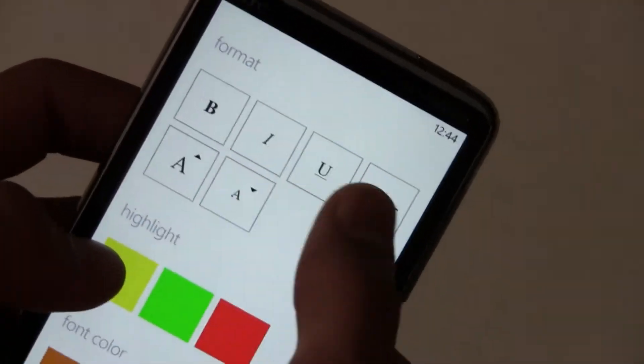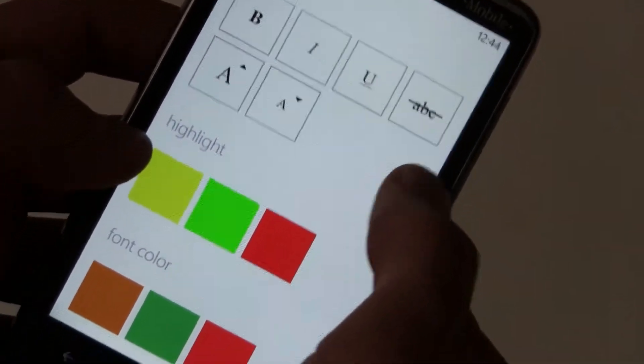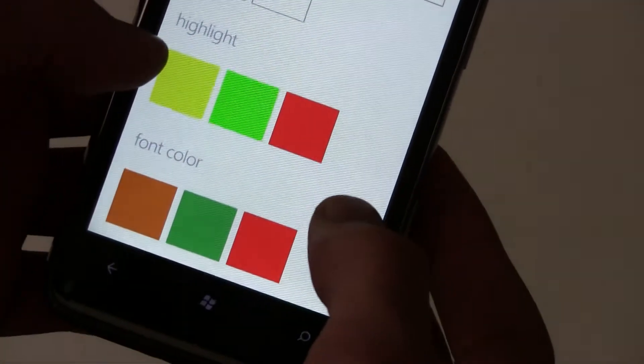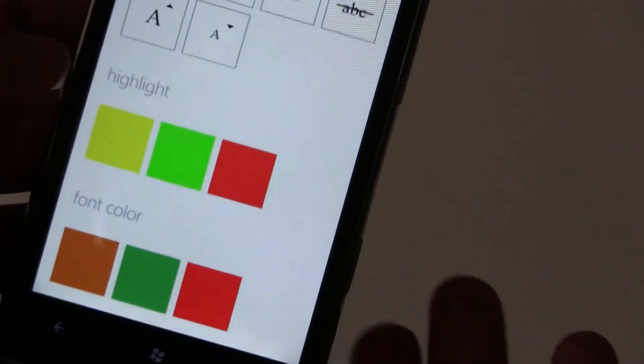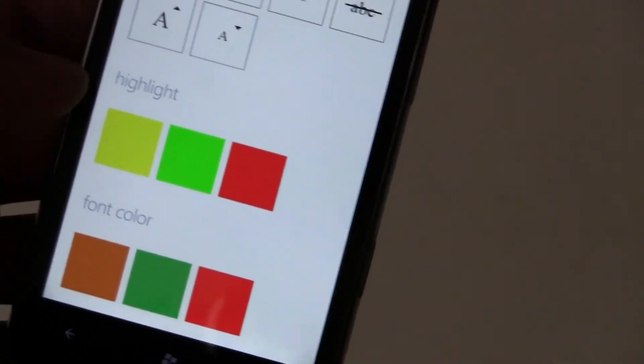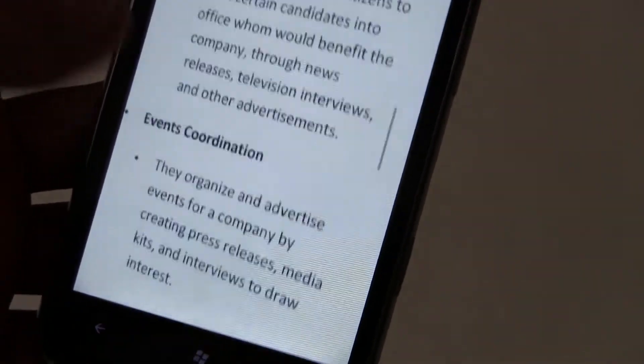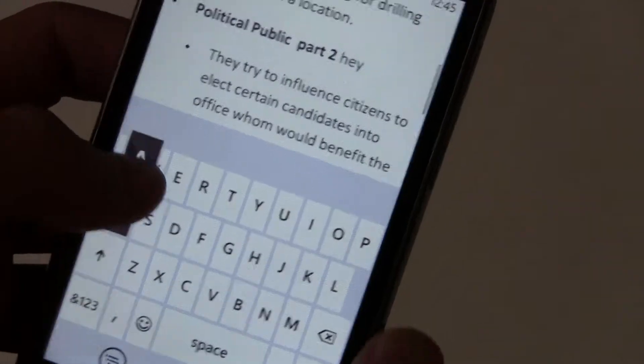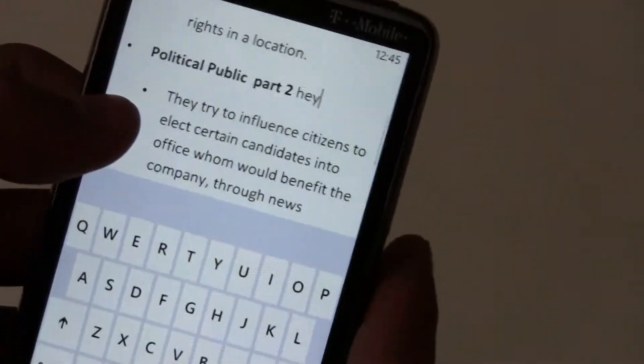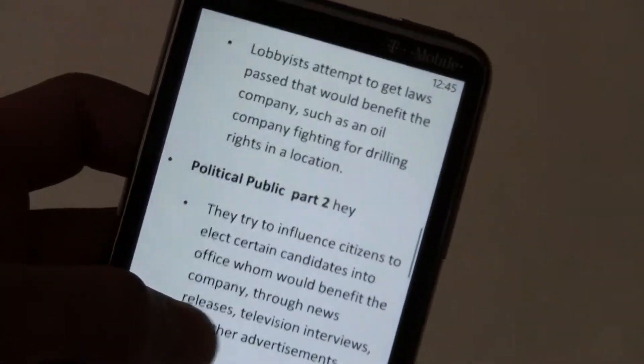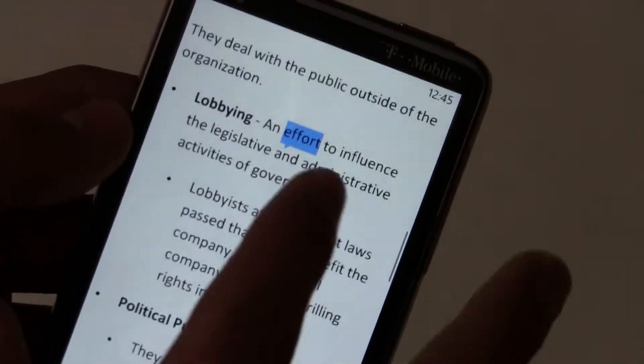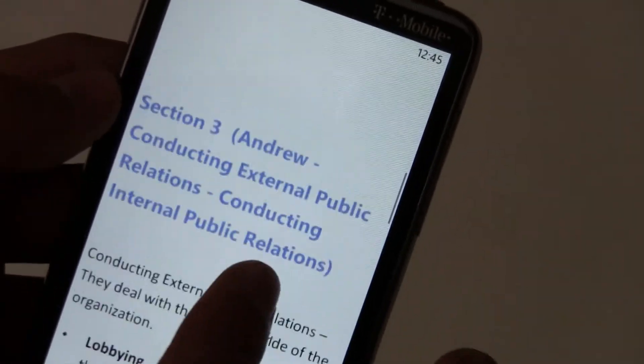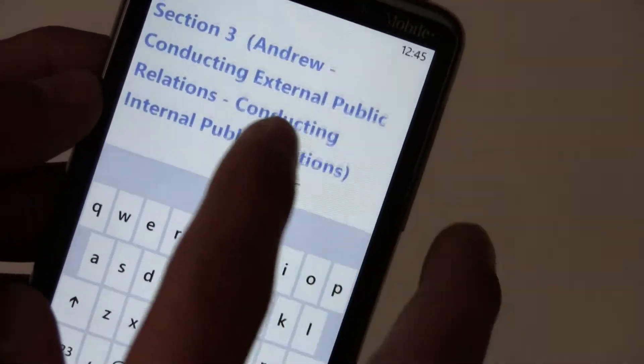You can change font size, strike out, highlighted, and font color. There's only three font colors, doesn't do much.